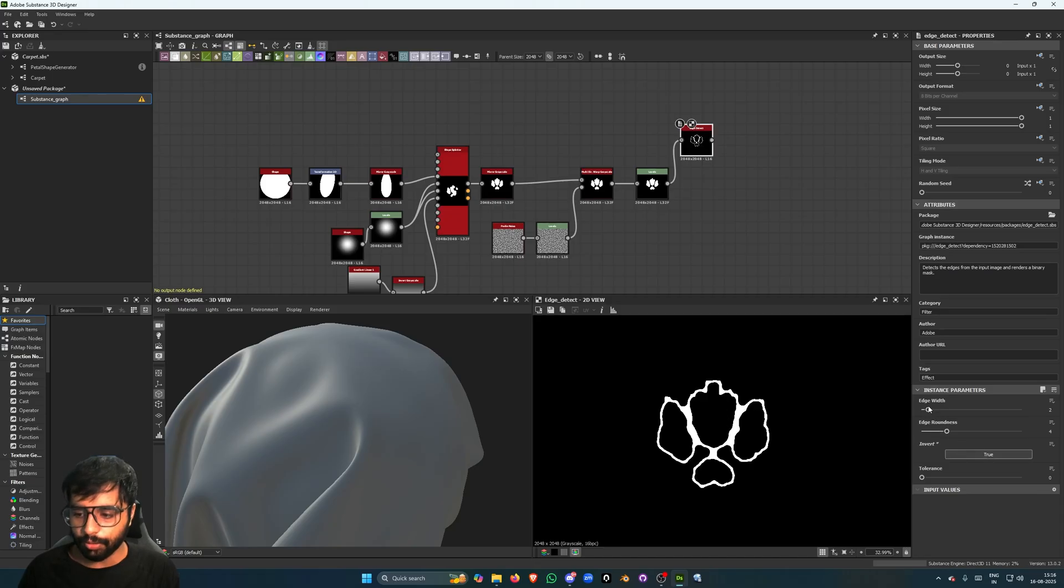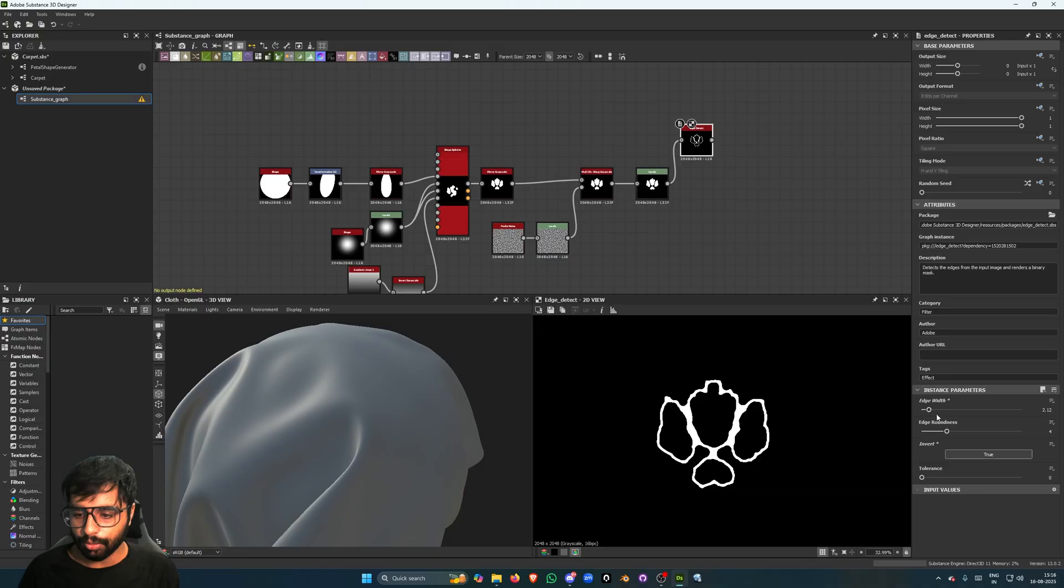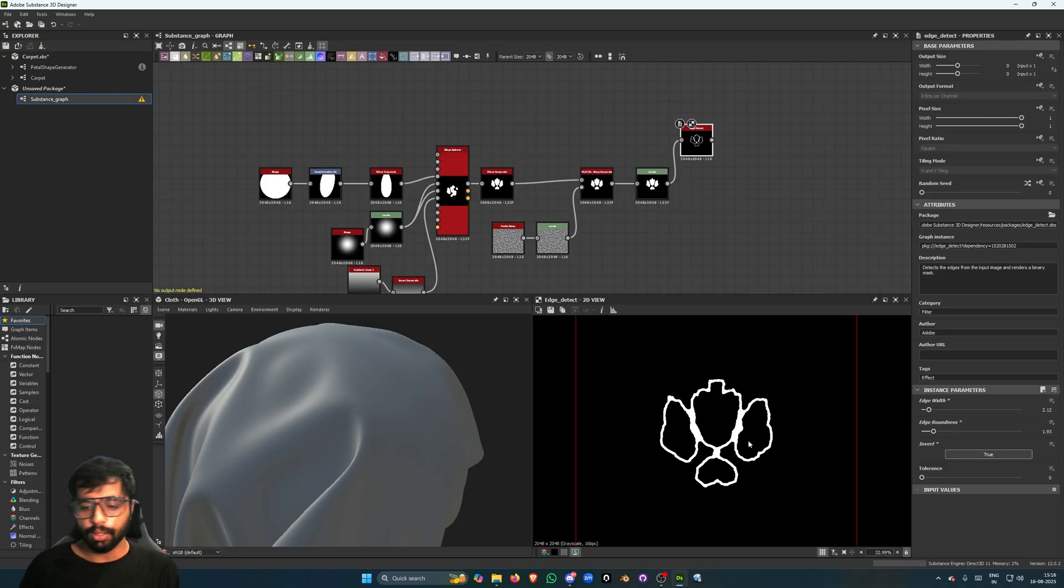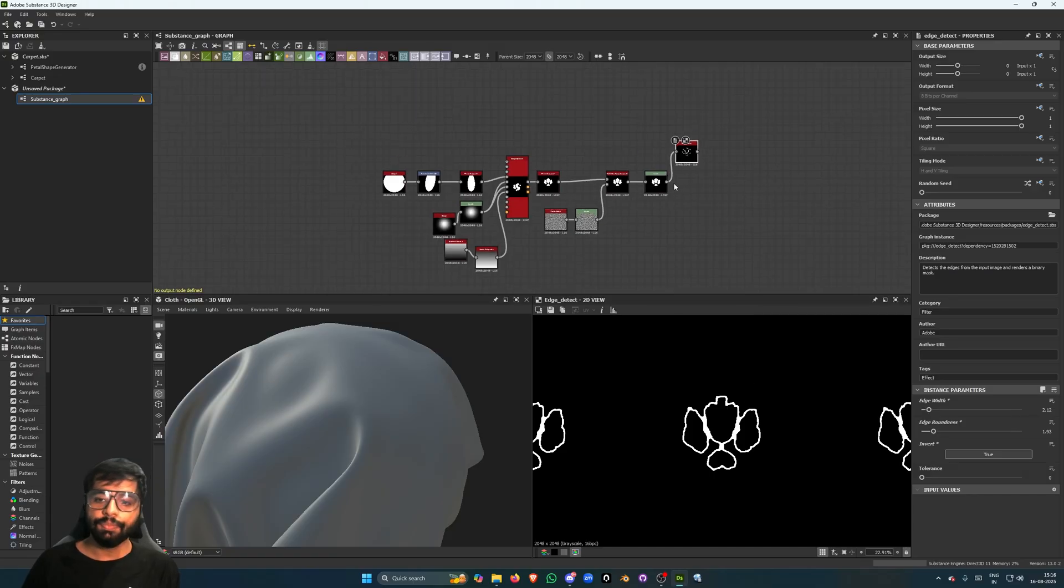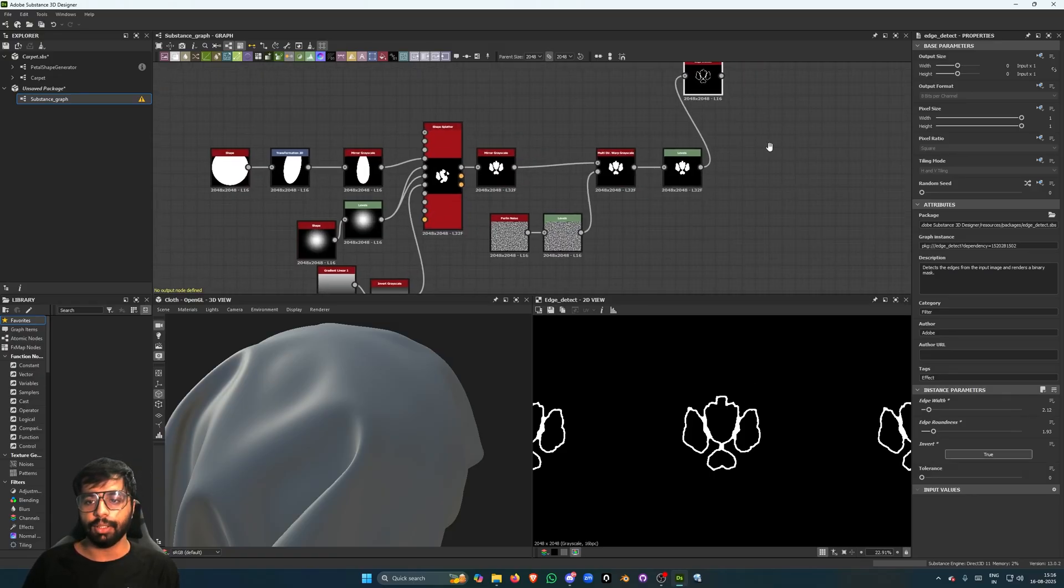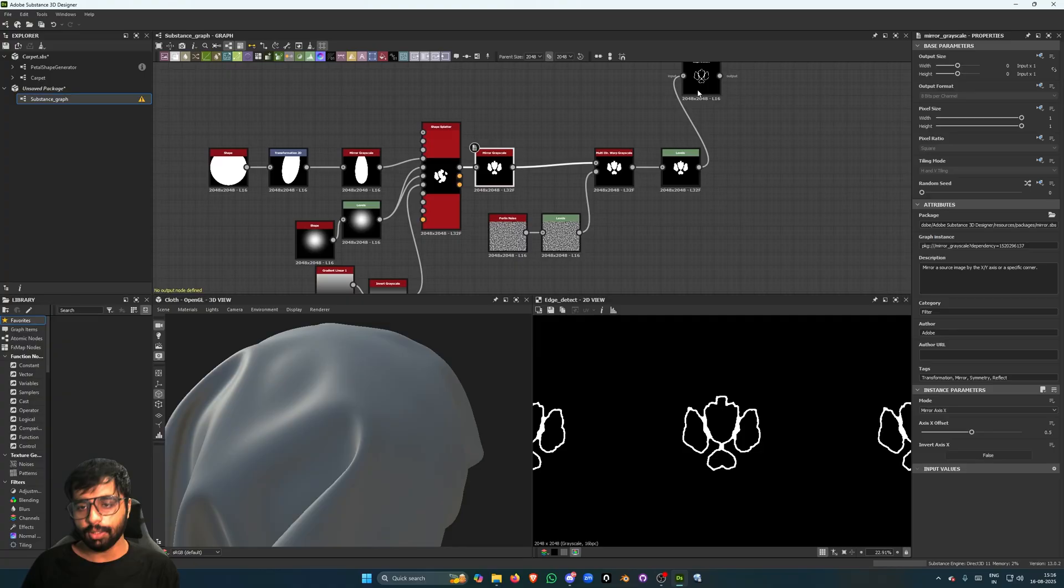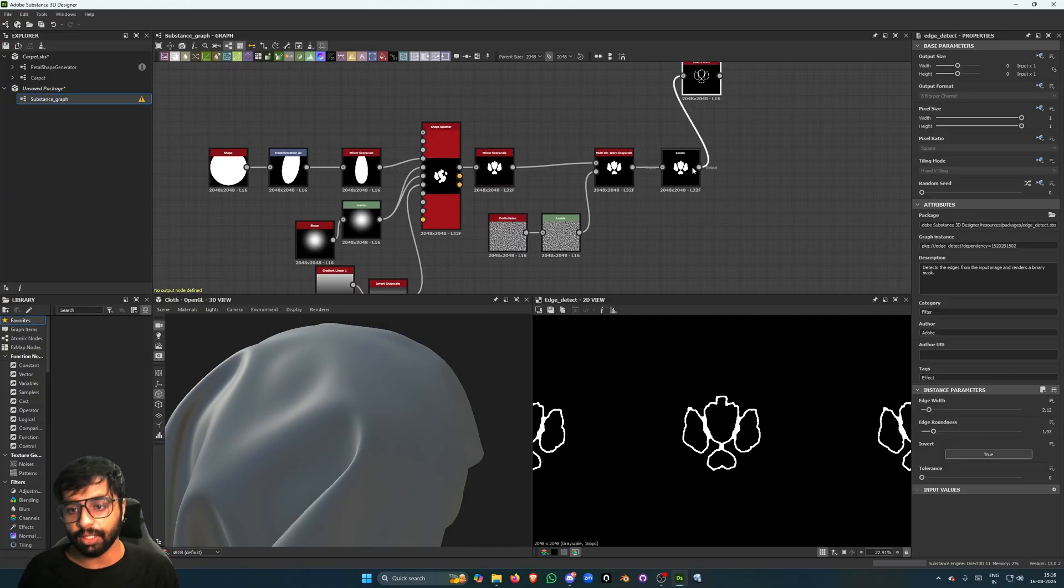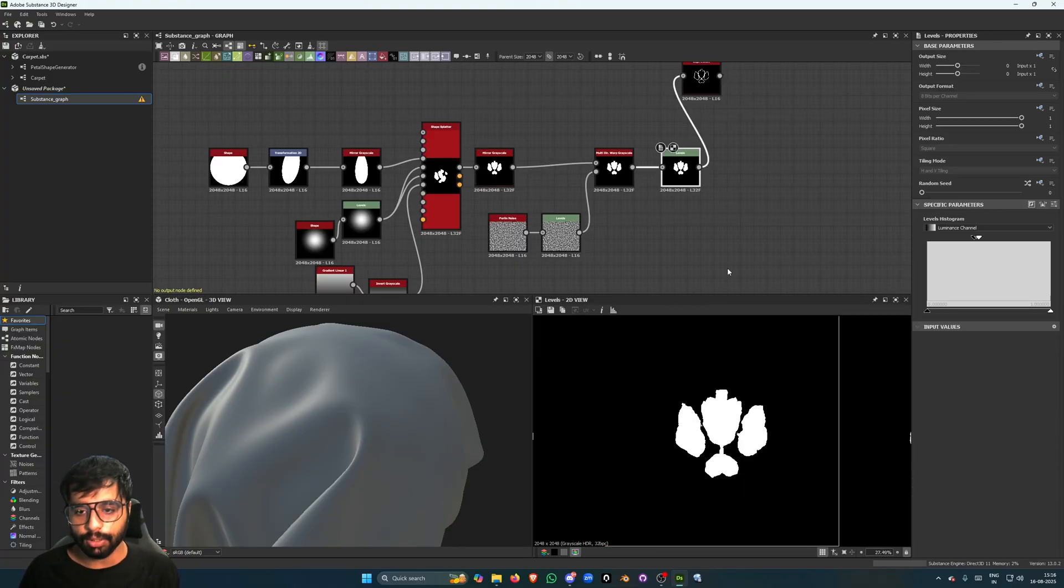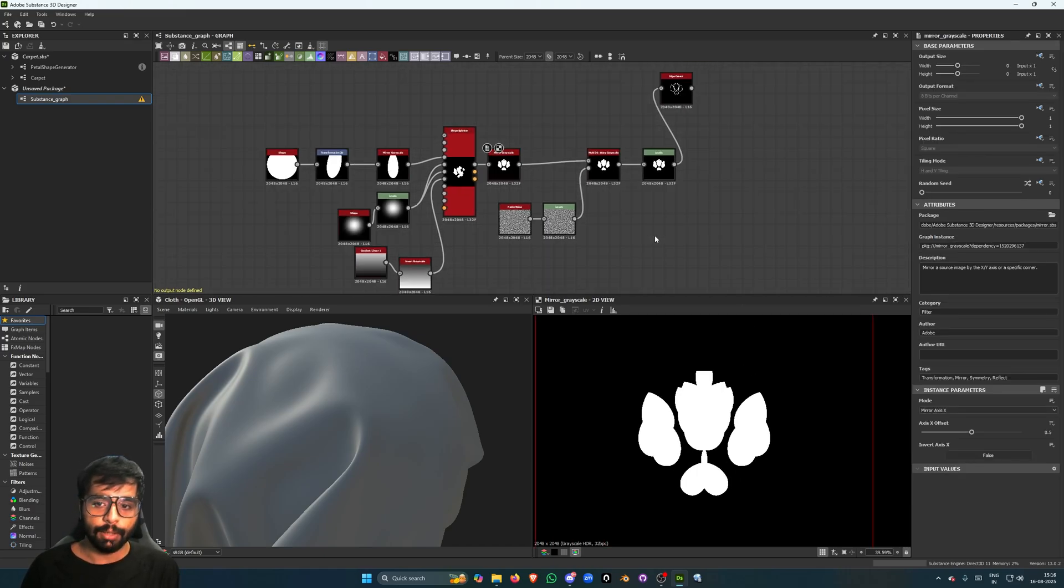Invert this, and edge width, let's set to something like this, and let's reduce the edge roundness to something like this. Now, so we have really three outputs from this. We have the edge output, we have the disrupted output, and we also have the clean output.